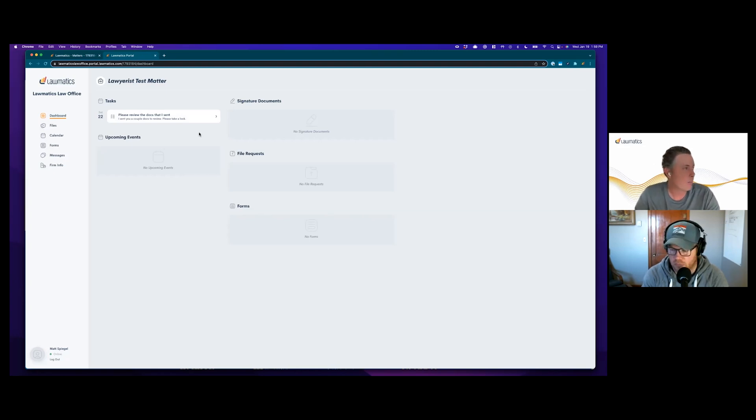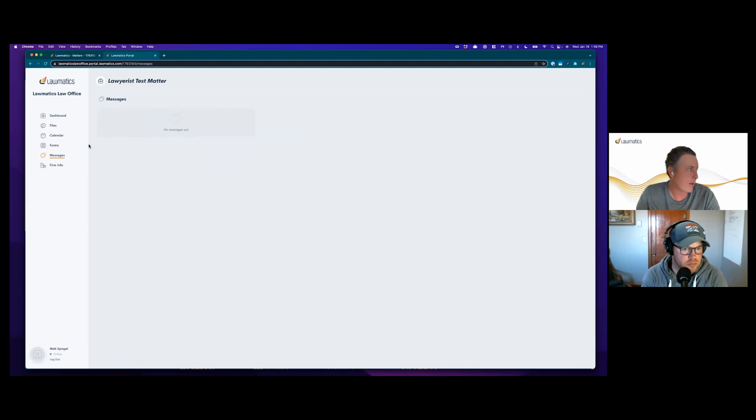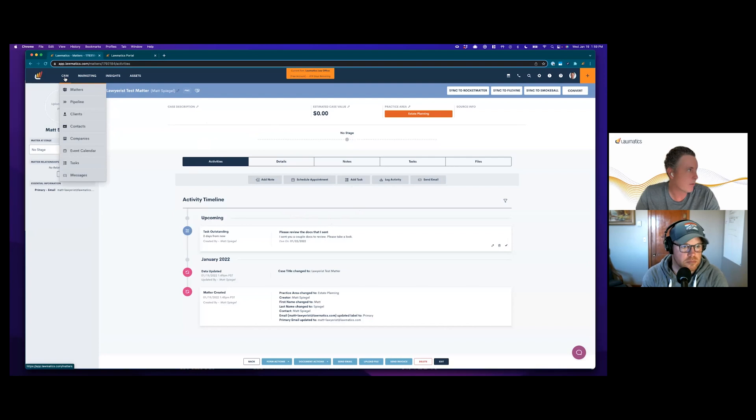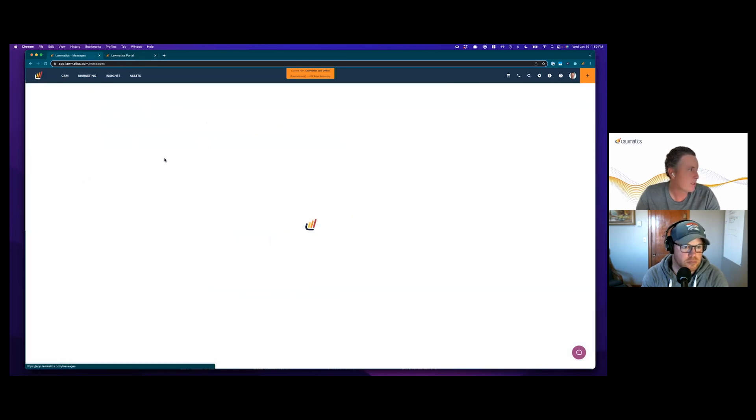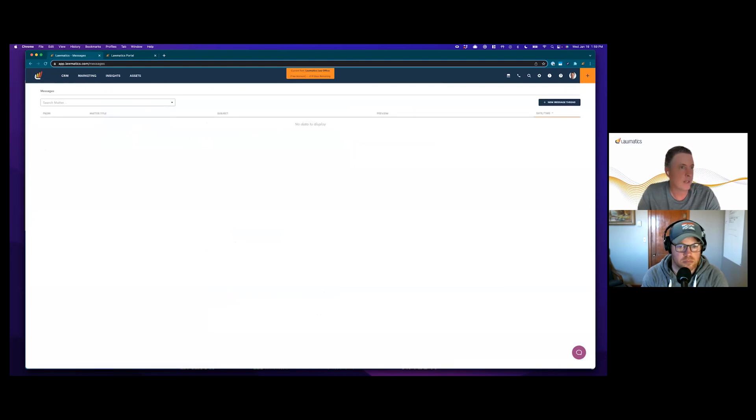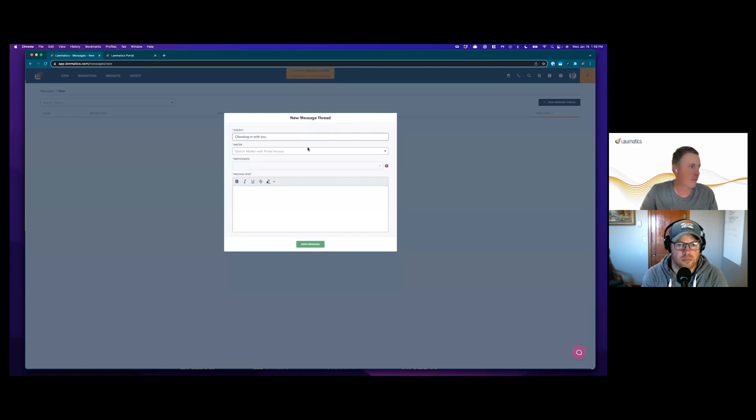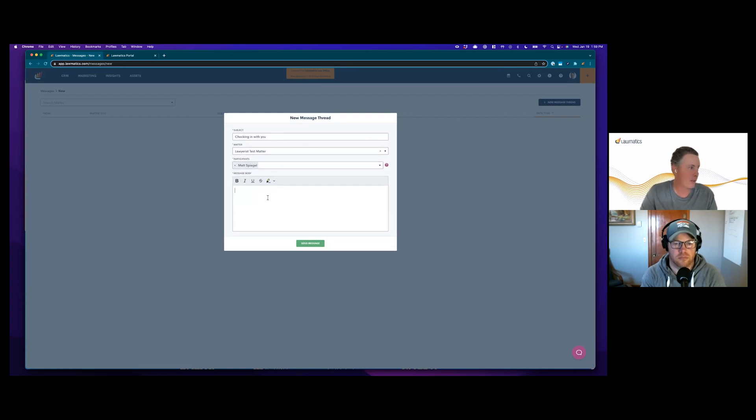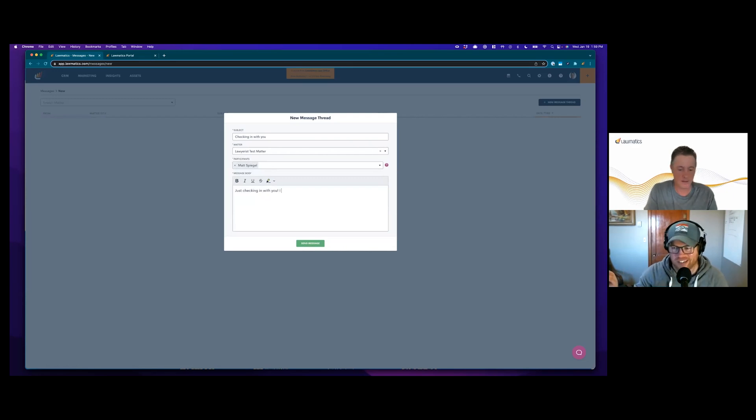The big thing that we launched now is this messaging functionality. You can see here I don't have any messages yet. In order to initiate a message, it first has to come from my lawyer. The name of this case is 'lawyers test matter.' If I come in here to messages and go to a new message thread, we pick our matter and we only have one participant. For clarity, that's the Matt Spiegel client.